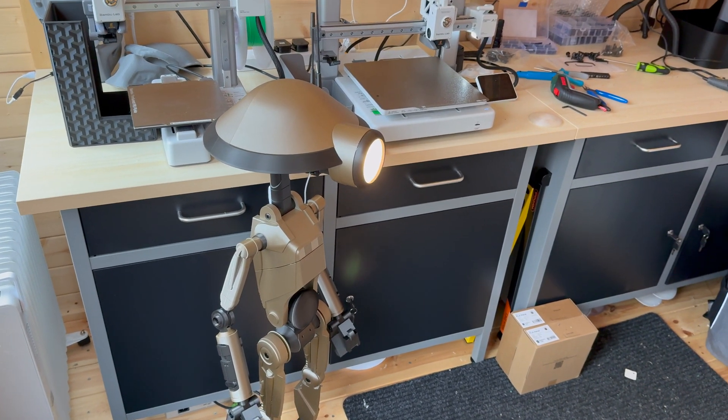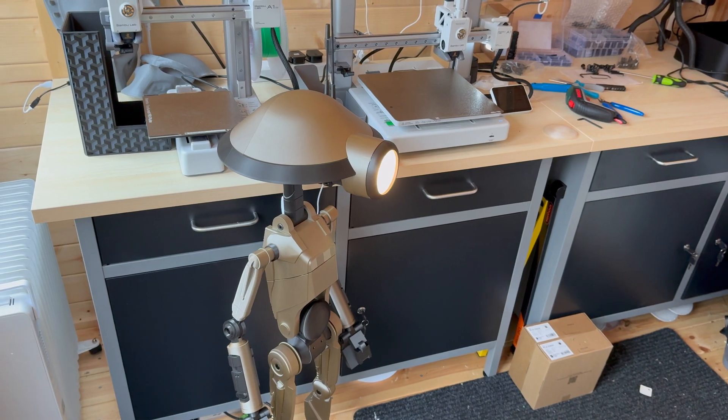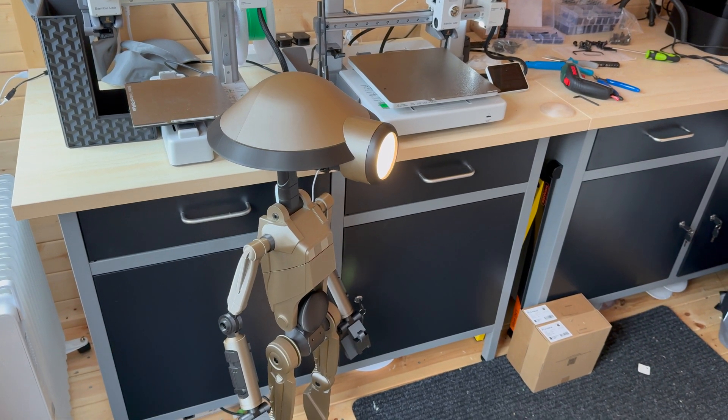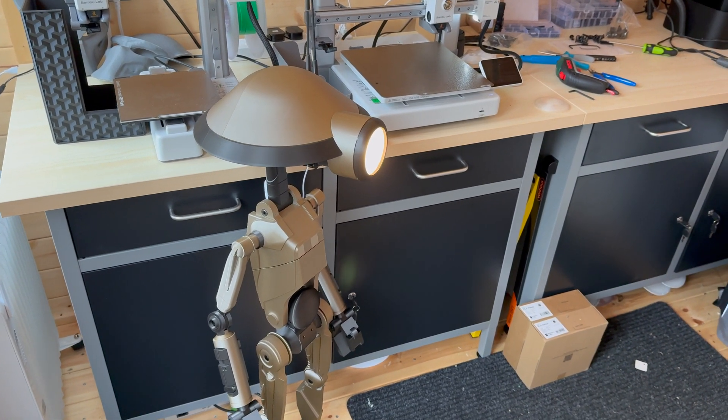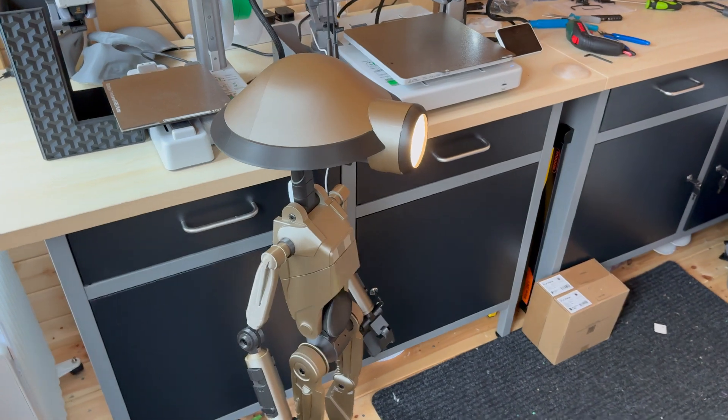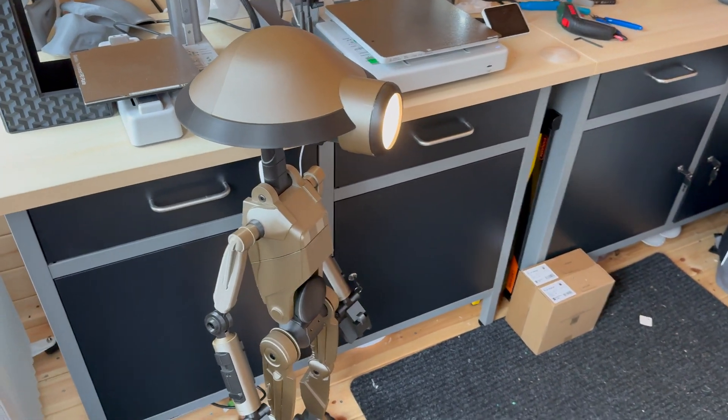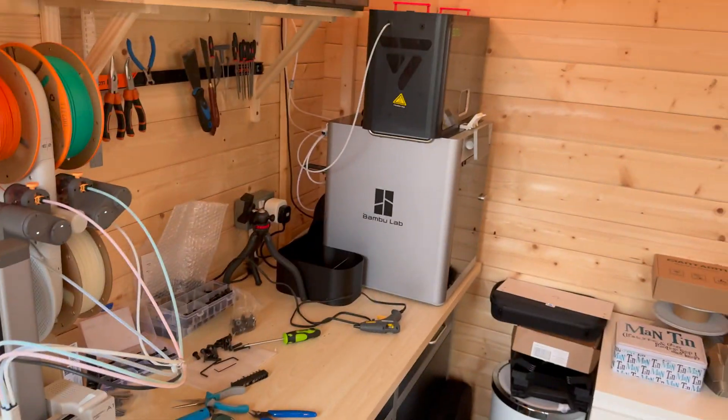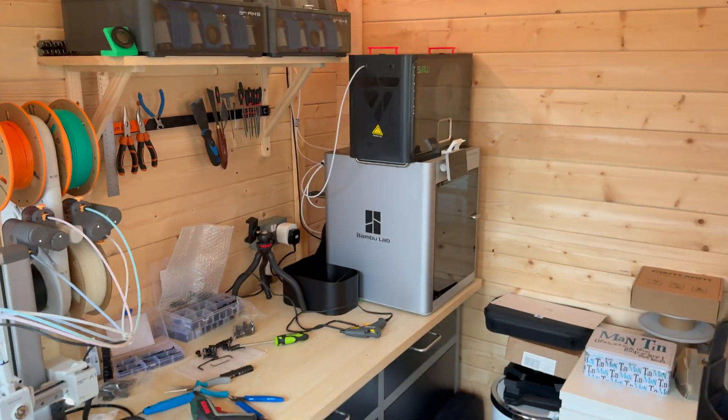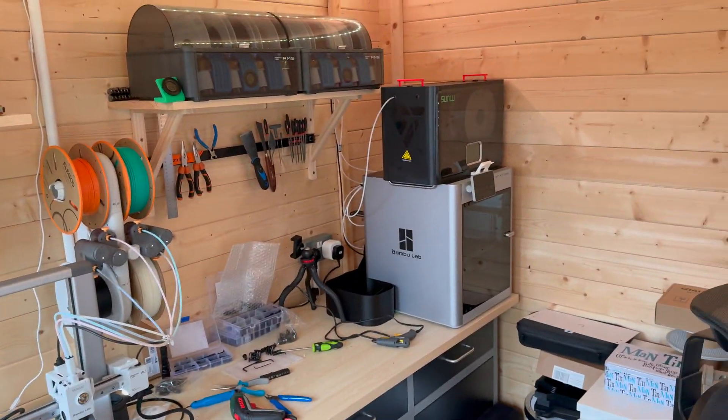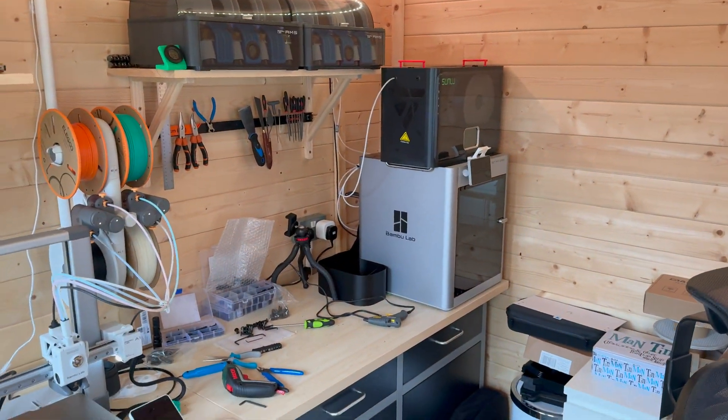This was just a test print. I plan on doing more in the future. I was going for the raw look, printing all on the X1 Carbon. I did consider mixing printers but I just went all X1 Carbon.